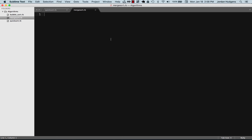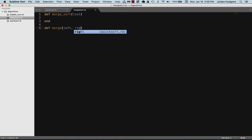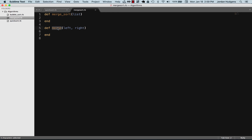With merge sort we're going to create two methods. Just to keep things simple, I'm not going to open up the array class. We're going to create one method called merge_sort and one called merge. You may wonder why we need two methods — merge_sort will take a list as an argument, and merge will take left and right arguments. I'll actually create the implementation for merge first, and then it'll make more sense when we call merge inside of merge_sort.